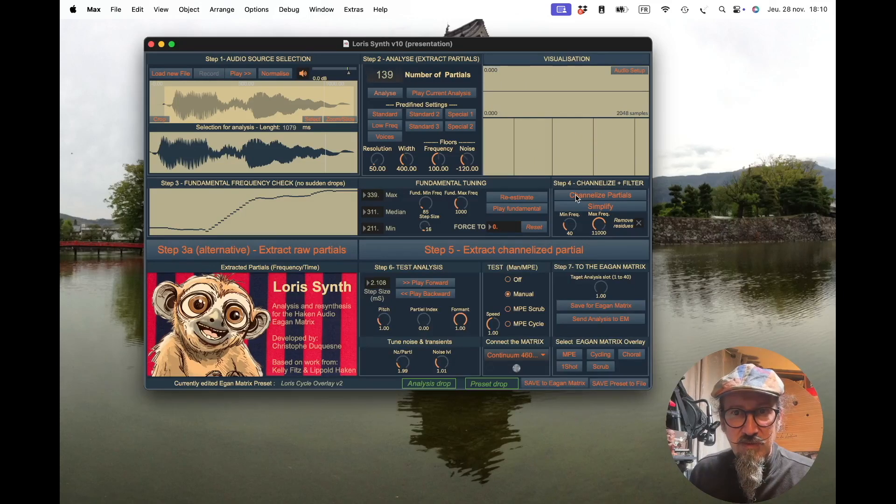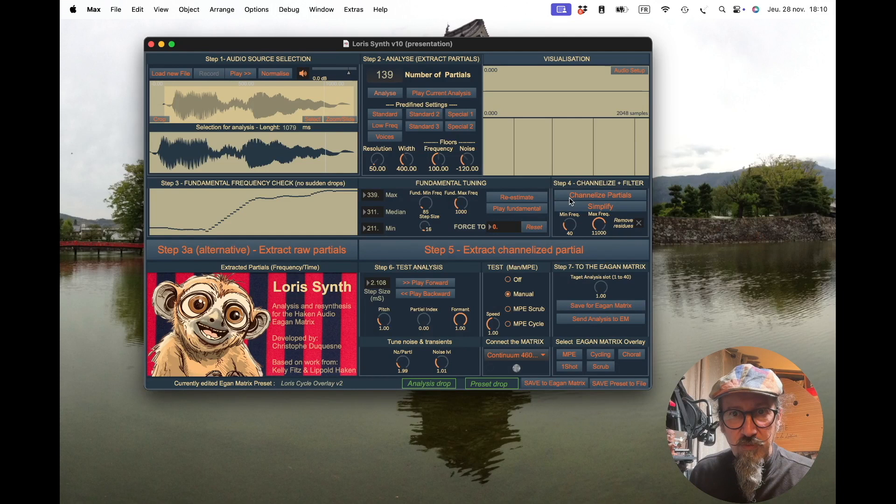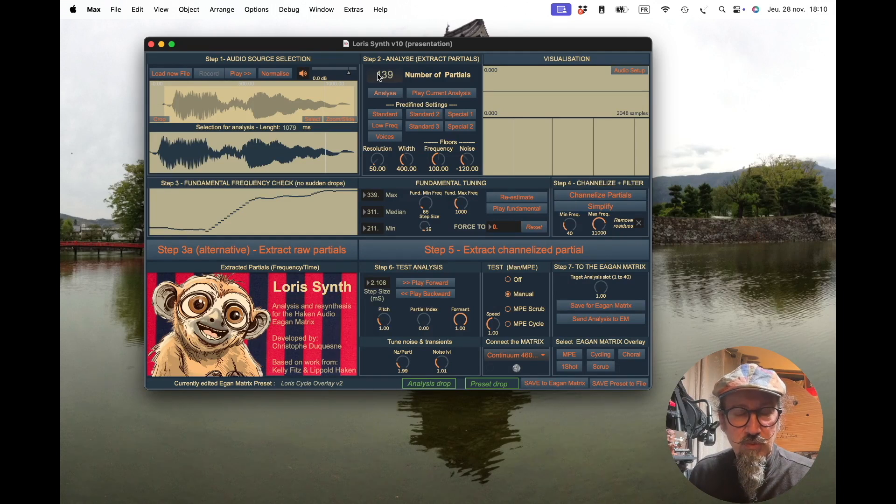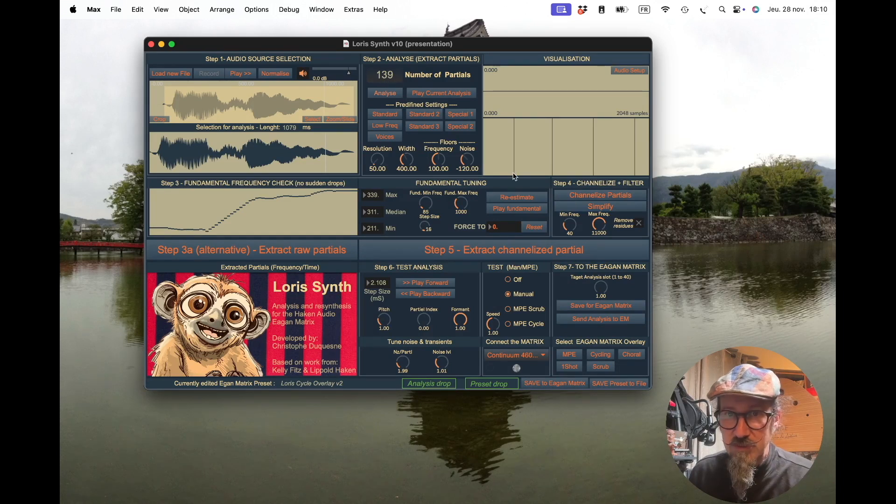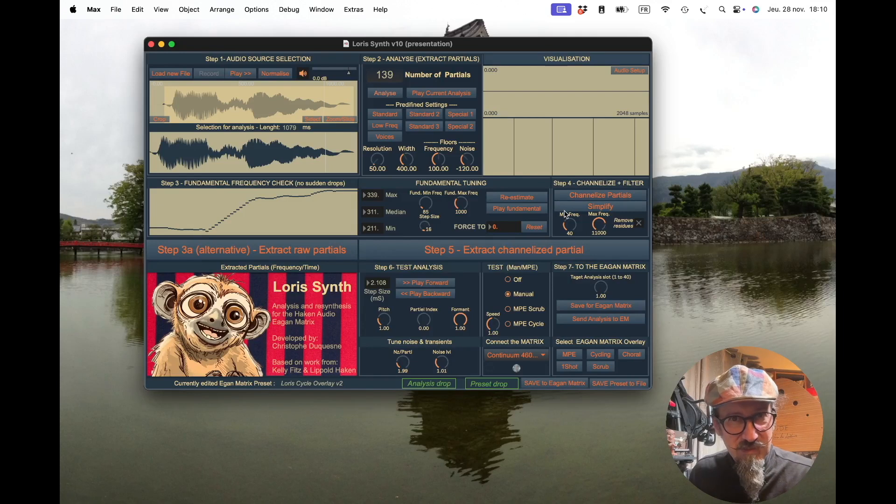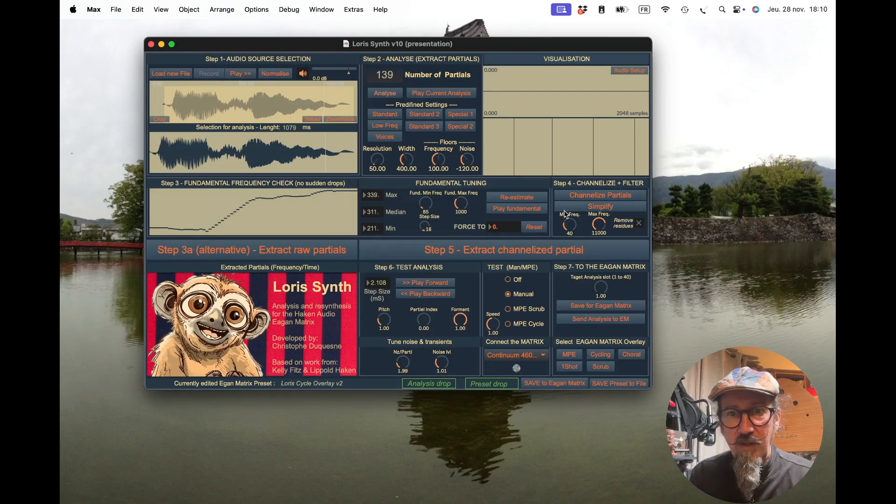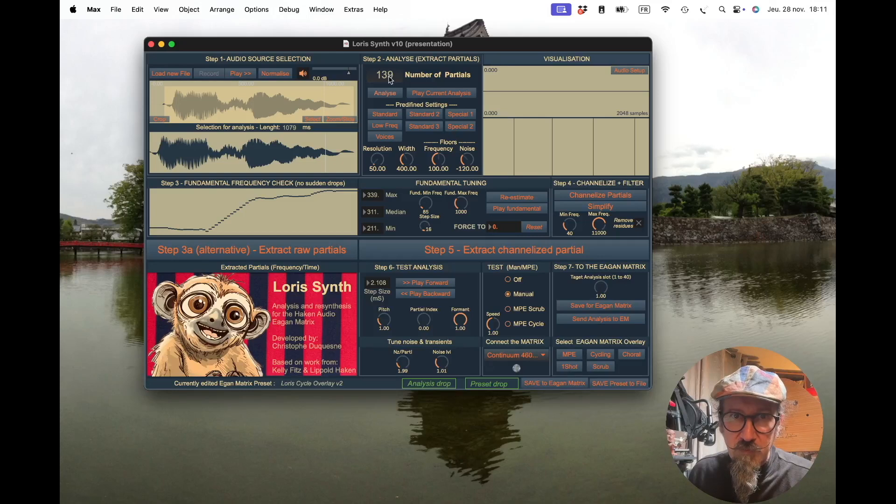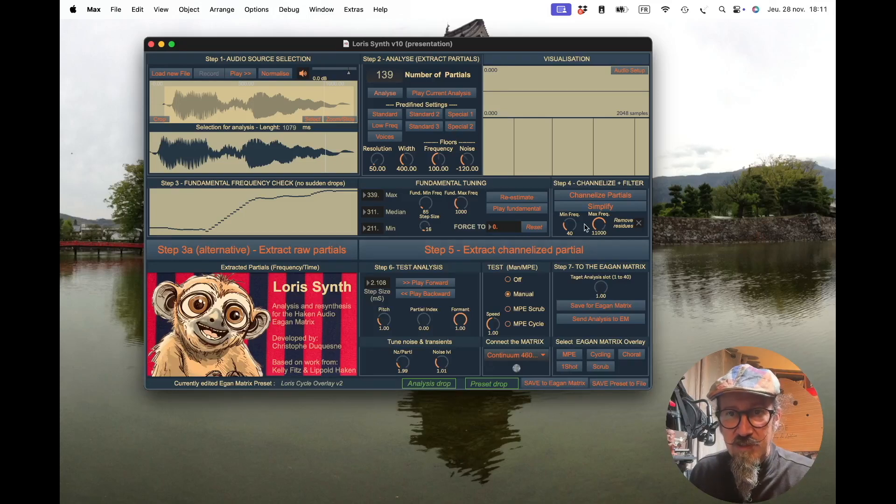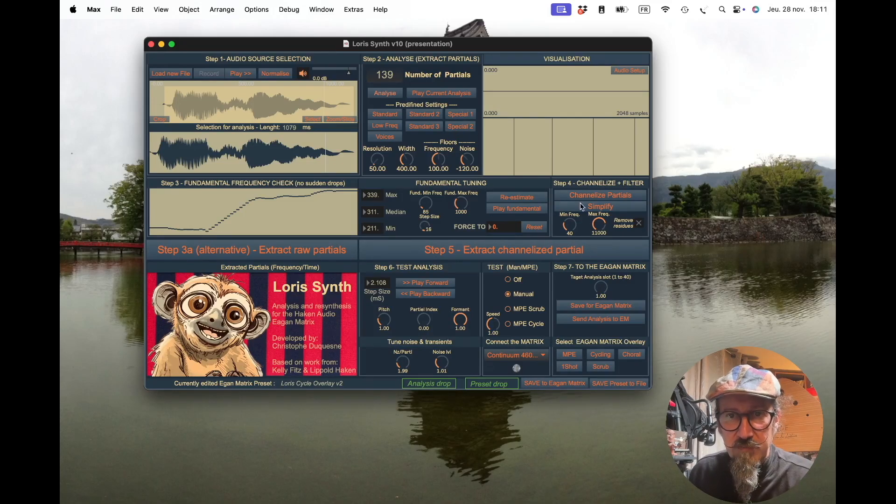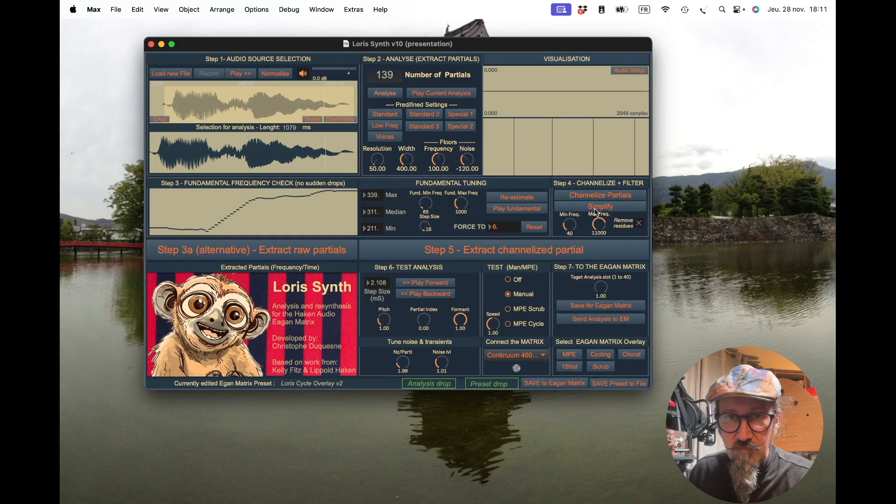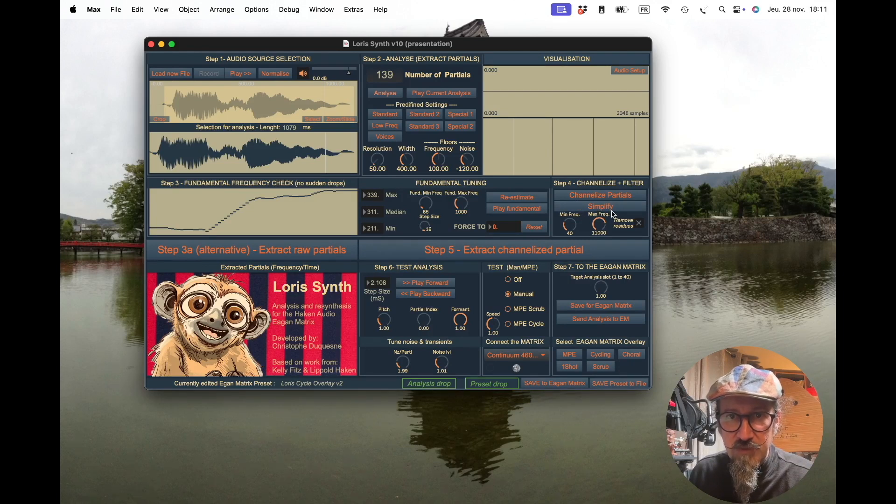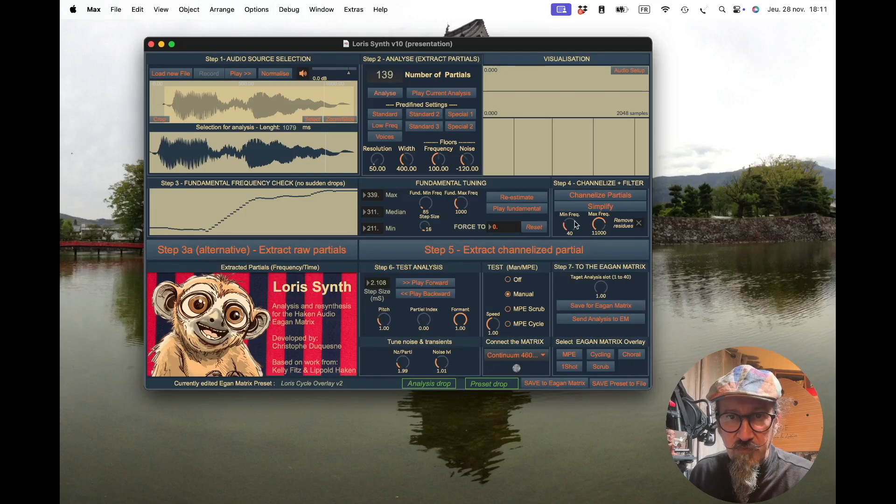you see that I went down from 15,000 to 139, which is good, but that's still not 64. Once I'm at that point, if I'm not yet at 64, you can do an additional simplification.